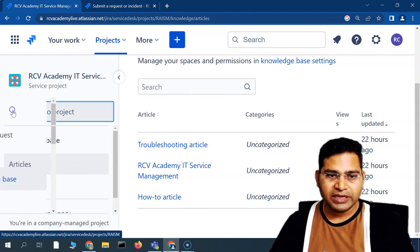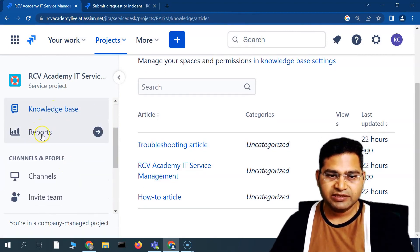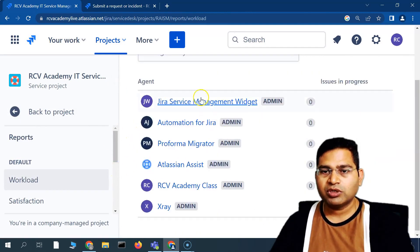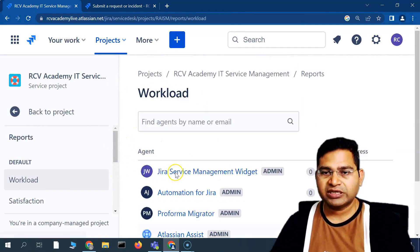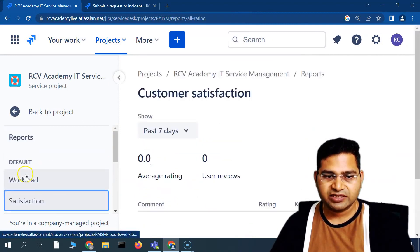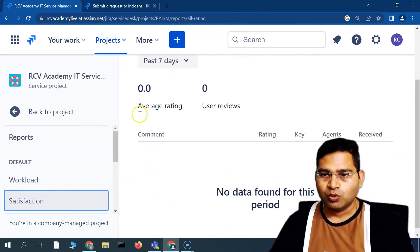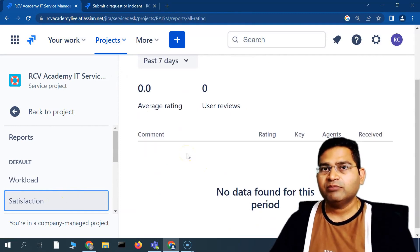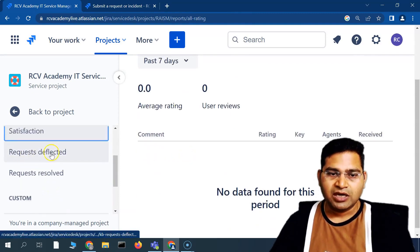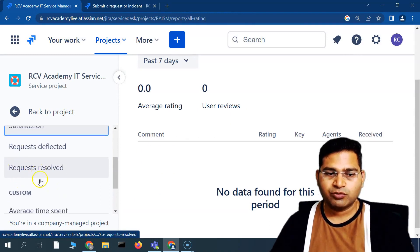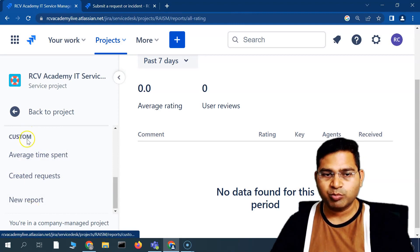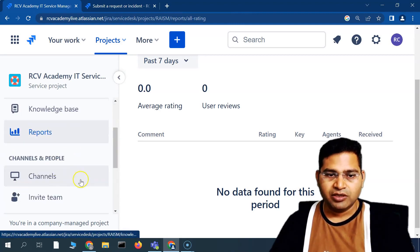In Reports, you'll see different reports: workload reports showing how much work is there, customer satisfaction ratings showing how satisfied customers are with requests, how many requests are deflected, how many are resolved, and the average time spent. These are all the reports available here.